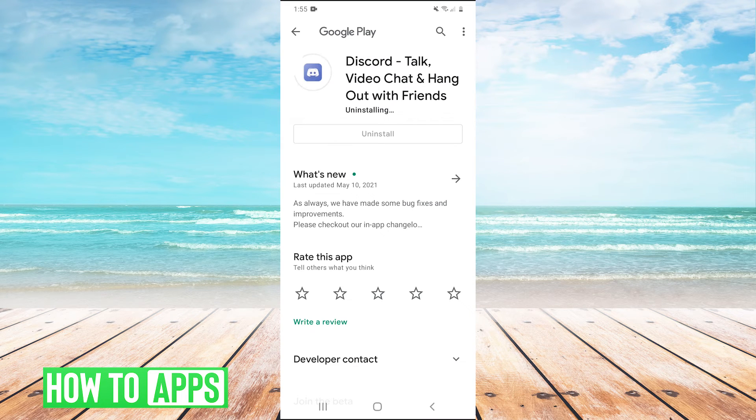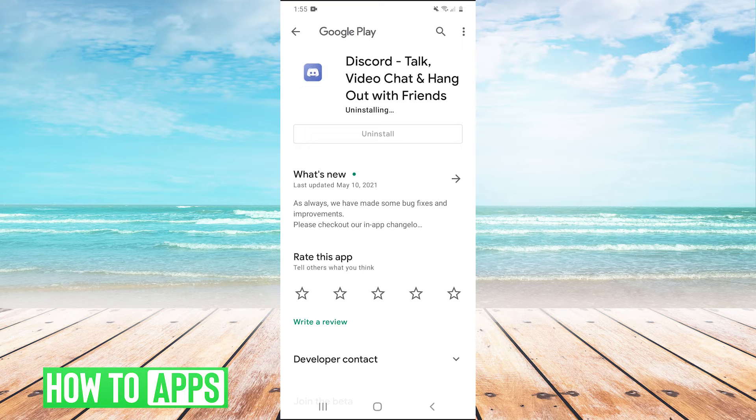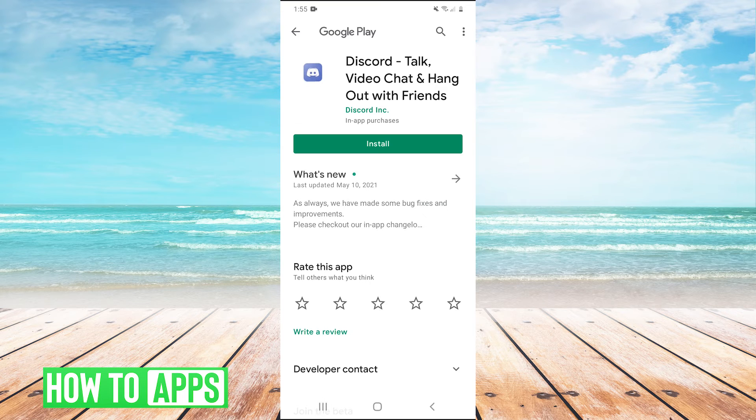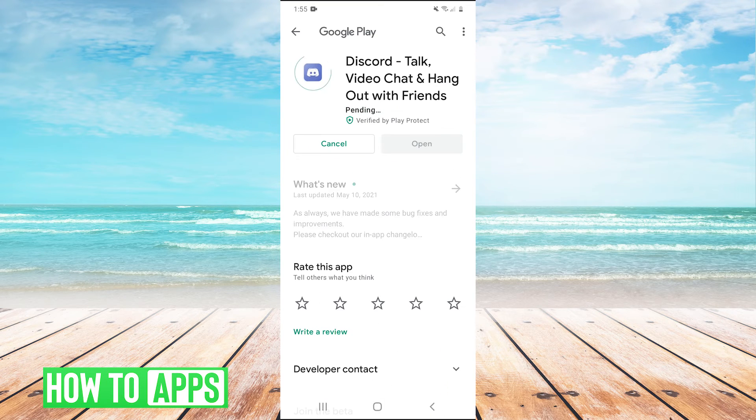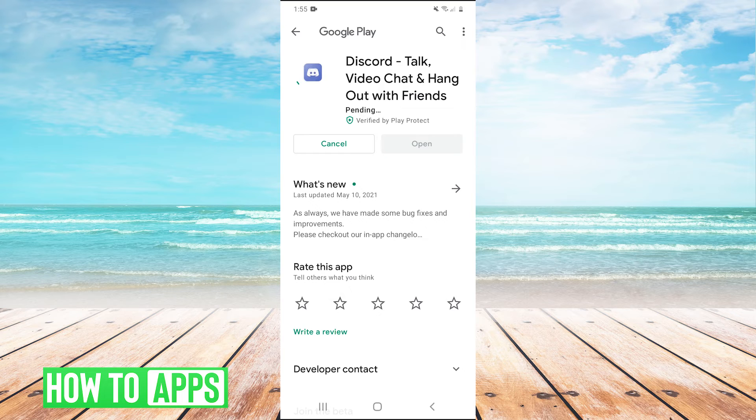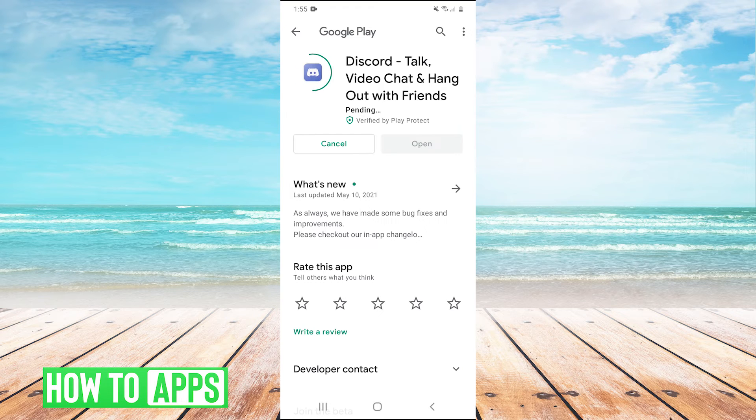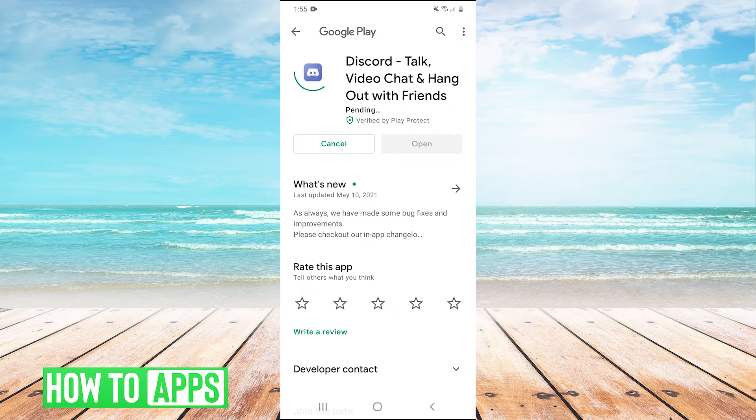And we're basically just going to uninstall and reinstall the app. And once again, you can do this with any app, I just use this as an example. So we're going to uninstall and reinstall discord, open it and see if that fixes our problem.